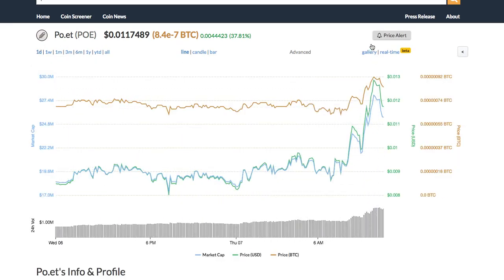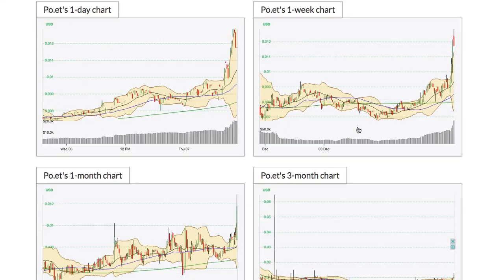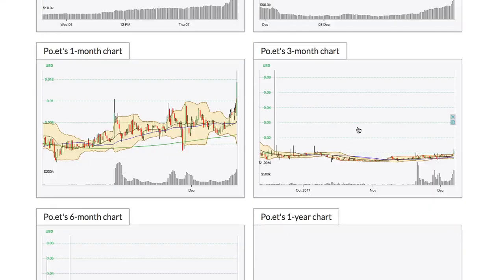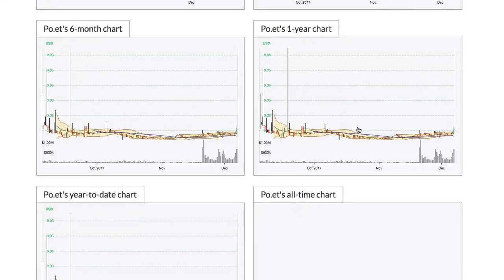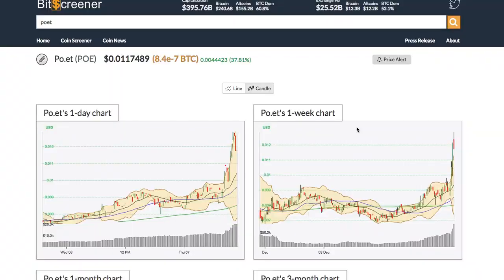Bitscreener has a special feature called chart gallery. It shows all charts with different time frames of the crypto within one page.